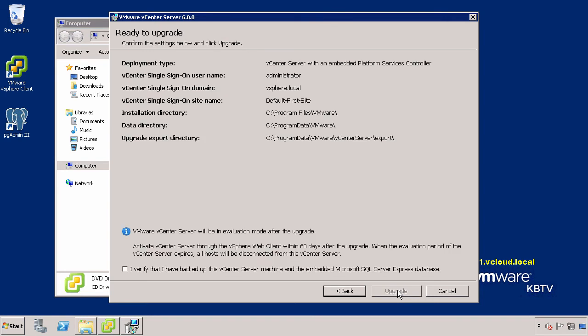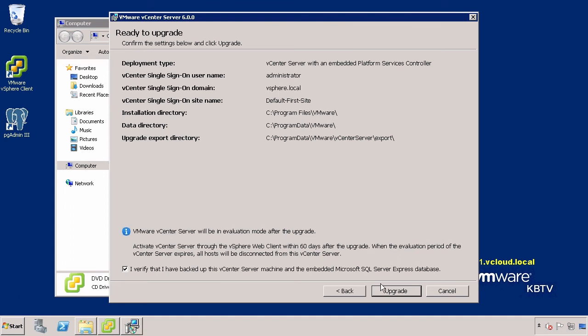Review the upgrade information and select the box confirming that you have a valid backup of the vCenter Server machine and the vCenter Server database. If you do not have a current backup, it is strongly advised to do so before proceeding. Click Upgrade to begin the upgrade process.